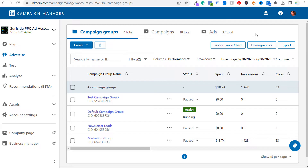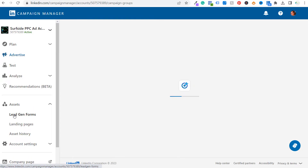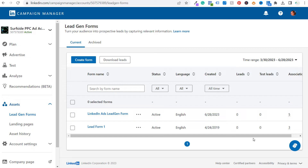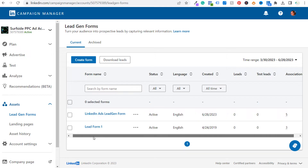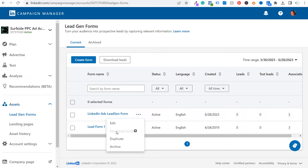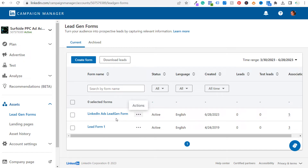Before we get started, when you create lead gen forms through your LinkedIn campaign manager, you can go to Assets and see all of the lead gen forms you've created. You can see the amount of leads driven, the amount of test leads, and the associations with different advertisements currently using this lead gen form. If you click on the three dots, you can download your leads at any time.